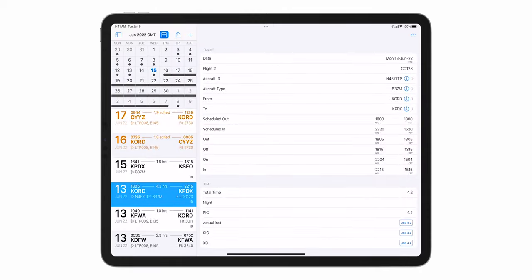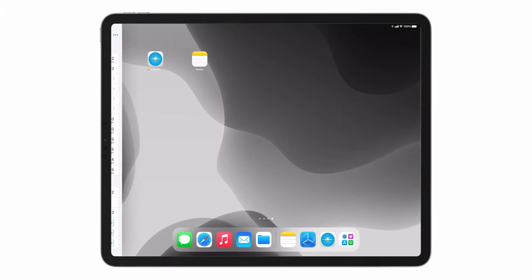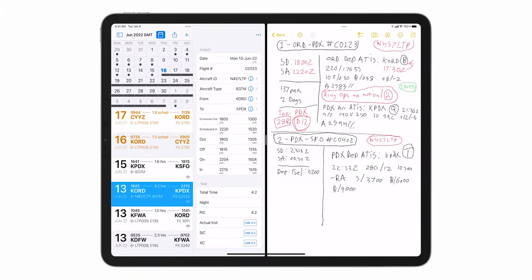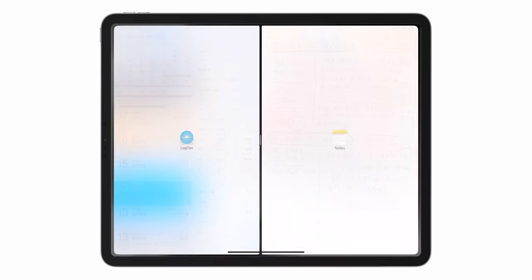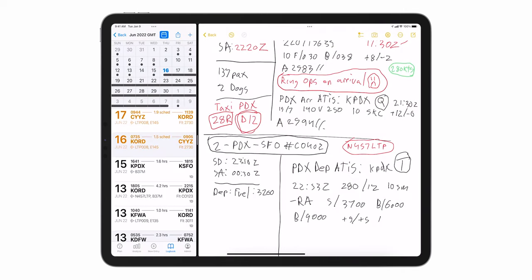And we've saved the best for last, multitasking. Log10 is now fully compatible with all iOS multitasking modes.